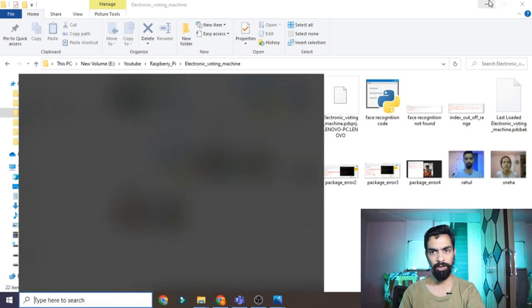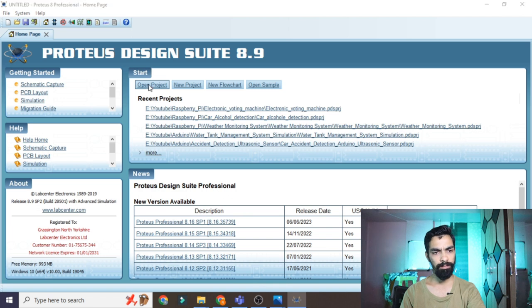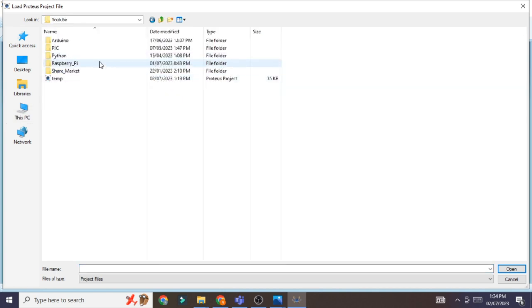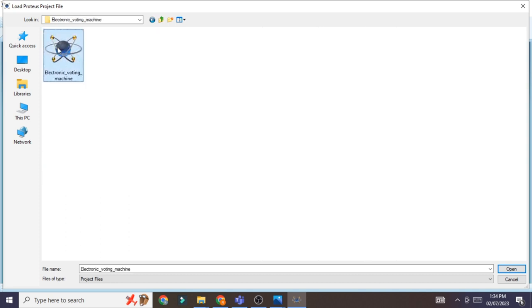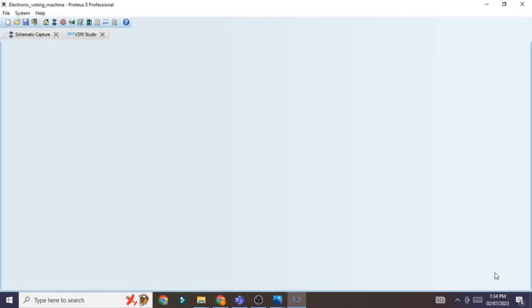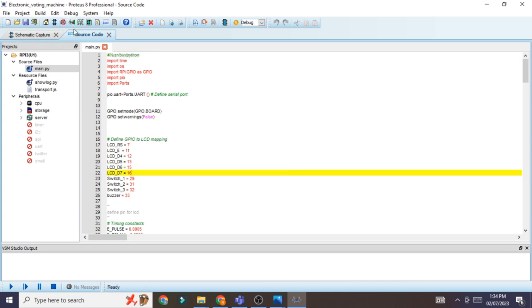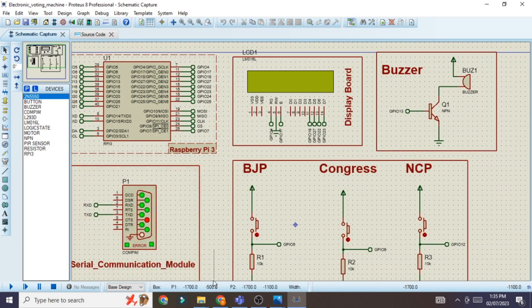Double-click on Proteus 8.9, run as administrator, click Yes. Go to Open Project, navigate to the downloaded 'Electronic Voting Machine' folder, select the Proteus file, and click Open. You will find the ready-made schematic and source code — no need to redraw anything.